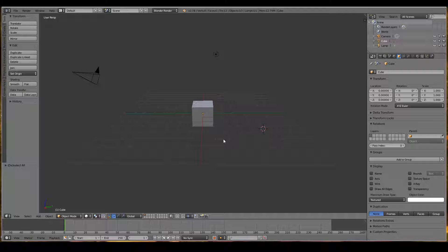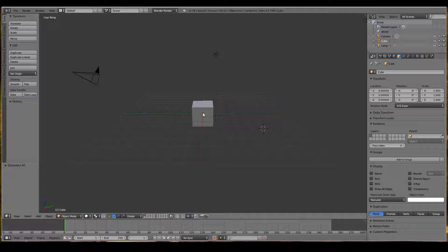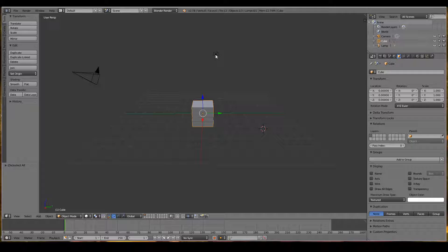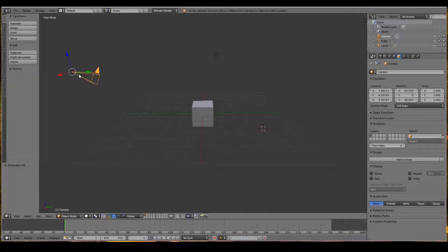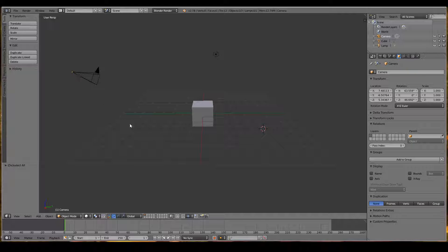You can select any object in the 3D viewport by hovering your mouse over the object and right clicking. In this case, I've selected the cube. I can also select the lamp or the camera by right clicking. Shift-right click to deselect.